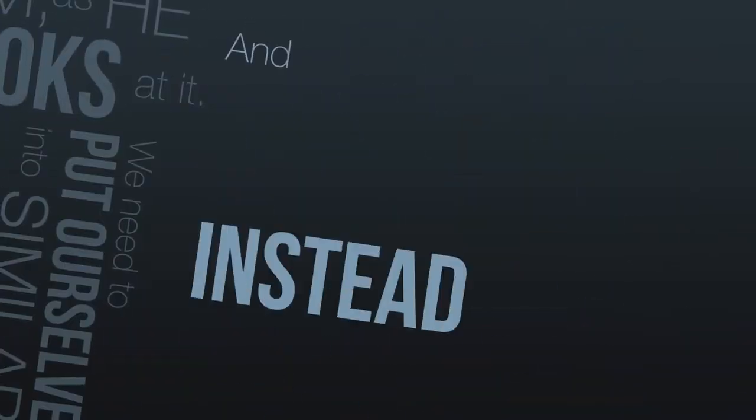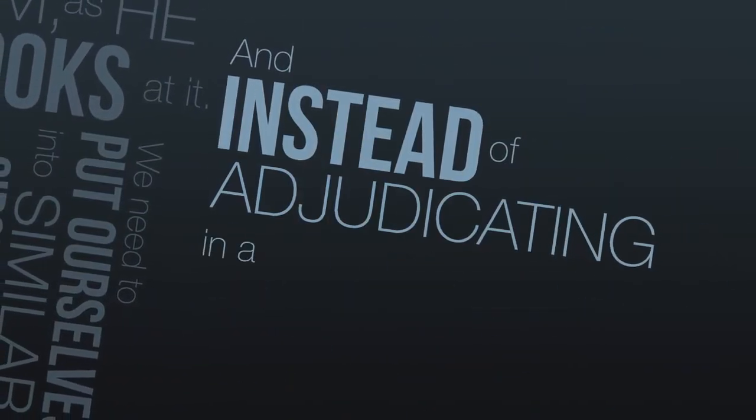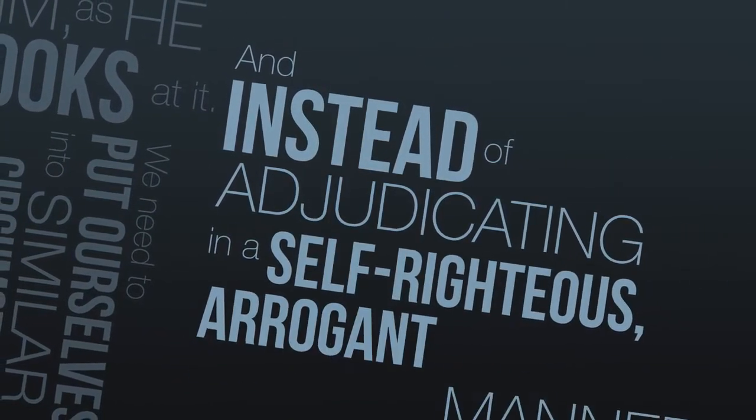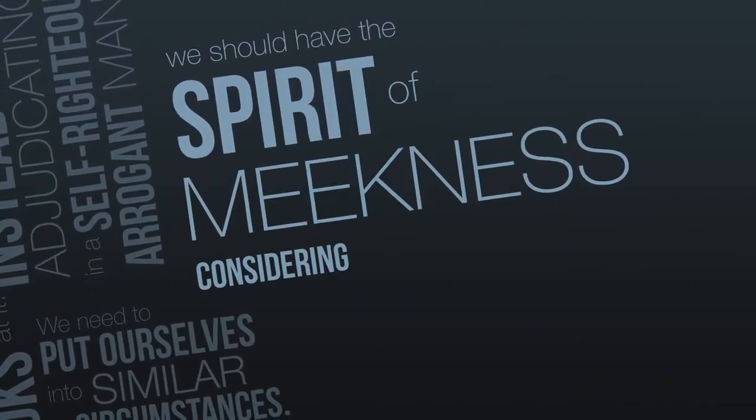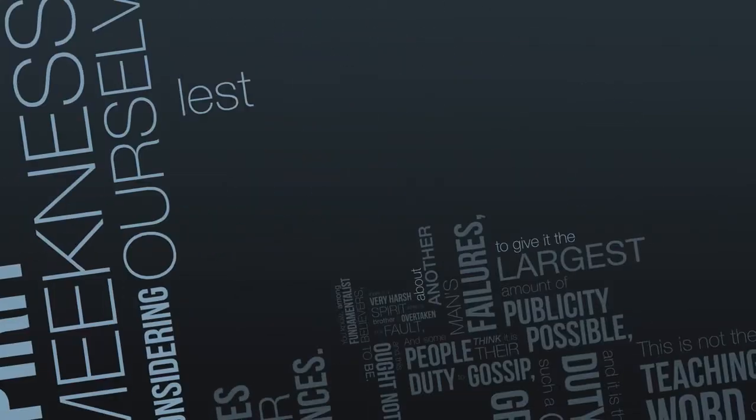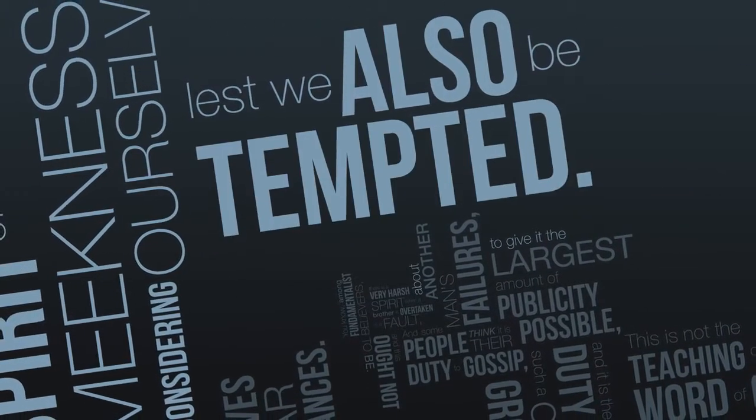And instead of a duty-giving in a self-righteous, arrogant manner, we should have the spirit of meekness considering ourselves lest we also be tempted.